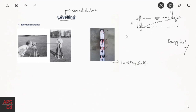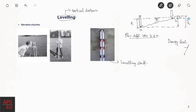From these two readings S1 and S2, you can clearly determine the elevation difference between the two points. The elevation difference between B and A is S1 minus S2, or equivalently S2 minus S1. This gives you the relative elevation difference between two points.